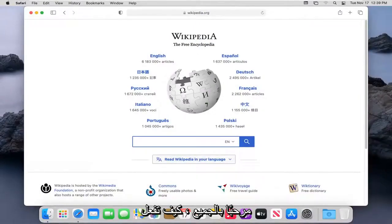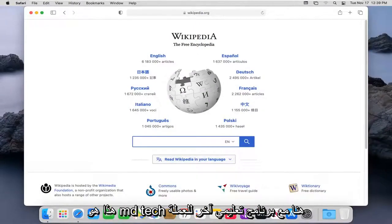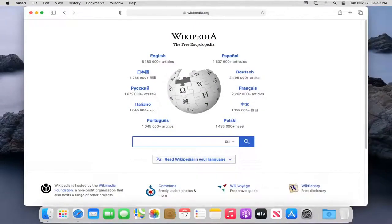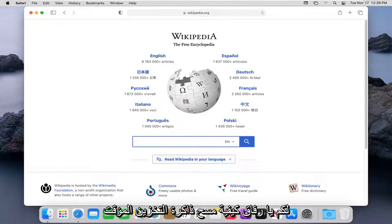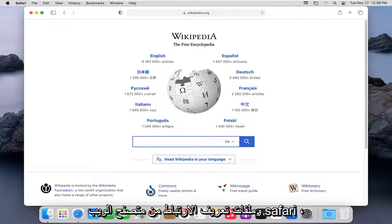Hello everyone, how are you doing? This is MD Tech here with another quick tutorial. In today's tutorial, I'm going to show you guys how to clear the cache and cookies from the Safari web browser.